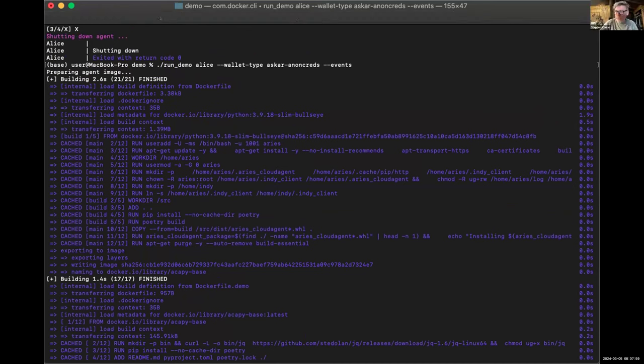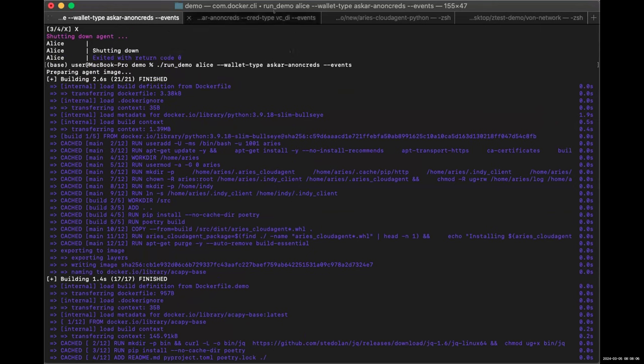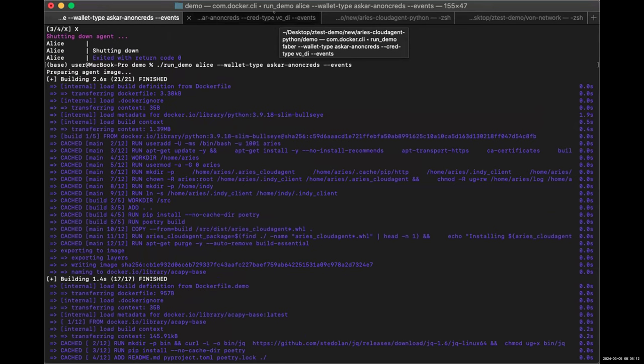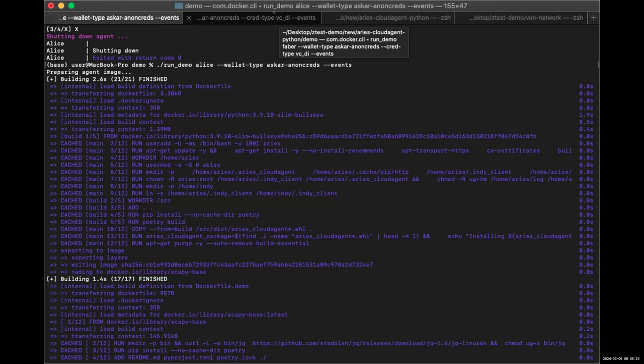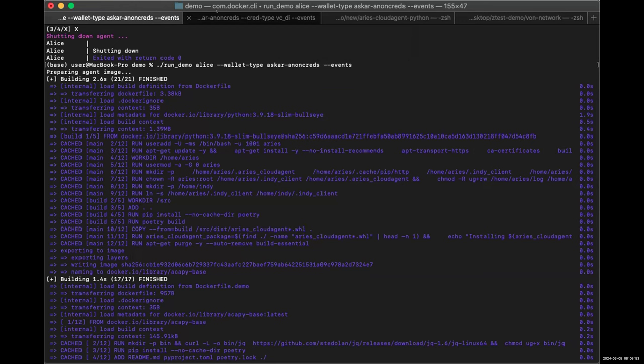Good day, everybody. Shall I share my screen? Can we all see my screen? Yes, I can see the screen. So what we are doing right now is to send issue credentials through the VCDI format, the W3C format. I've started running the agent already prior to the meeting.